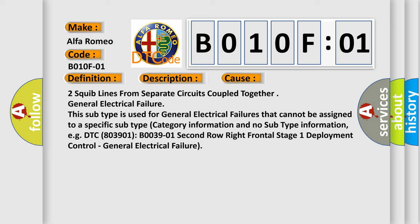This subtype is used for general electrical failures that cannot be assigned to a specific subtype category information and no subtype information. For example, DTC B003901, second row right frontal stage 1 deployment control, general electrical failure.